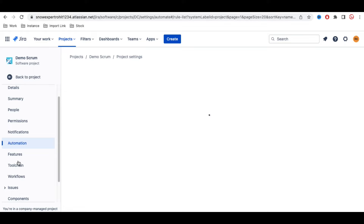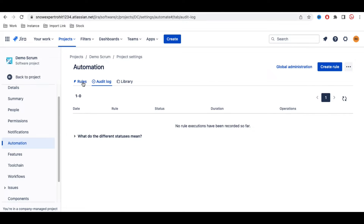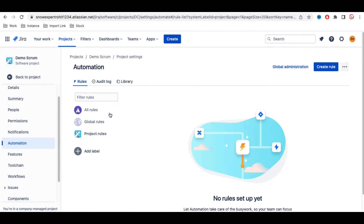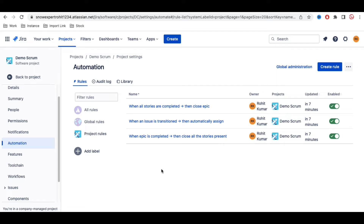When you first open the Automation section, you will land on the Library page. You also have an Audit Log and a Rules section. From the Library, you can see a couple of automations available out of the box that can be enabled — you can click to turn them on.